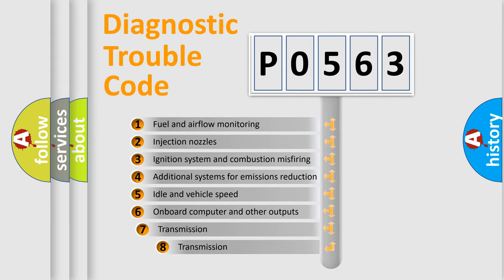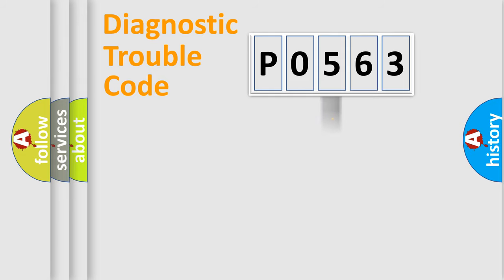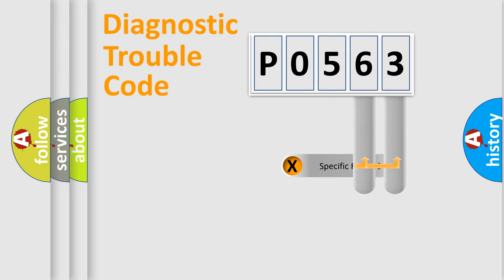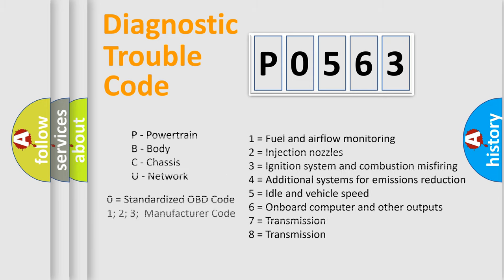The third character specifies a subset of errors. The distribution shown is valid only for the standardized DTC code. Only the last two characters define the specific fault of the group. Let's not forget that such a division is valid only if the second character code is expressed by the number 0.